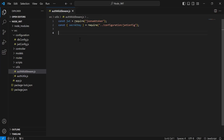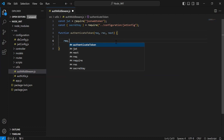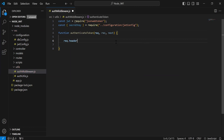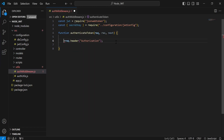After importing the secret key and the JWT, I'm going to create the function called authenticate token. In the arguments I'm going to add the request, response, and next. First of all, I'm going to get the authorization key from the header from the request, passing the key that is the authorization.